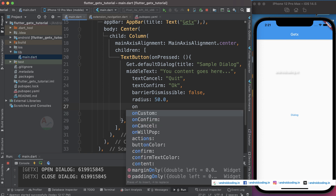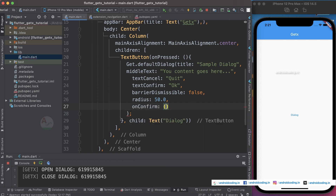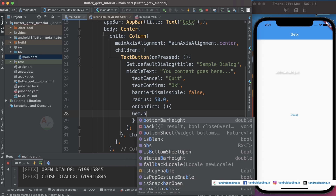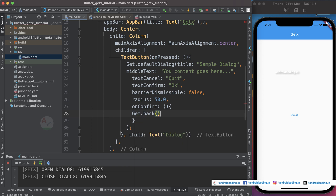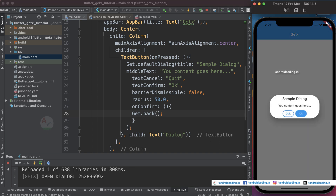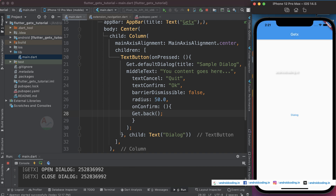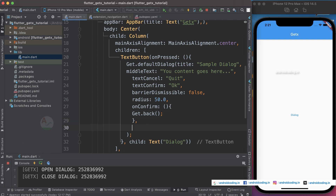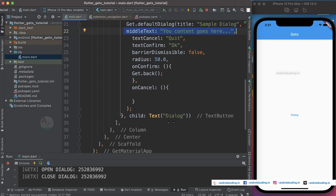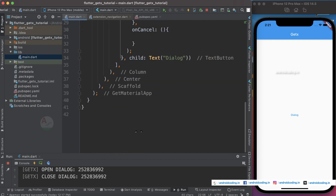You can also provide functionality for the buttons. For the confirm button, to dismiss the dialog call Get.back. Now when you tap the Ok button the dialog gets dismissed. To handle the cancel button, use the onCancel parameter and provide your code inside the curly brackets.